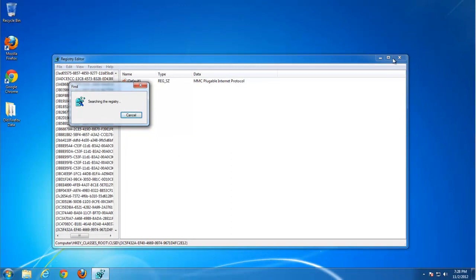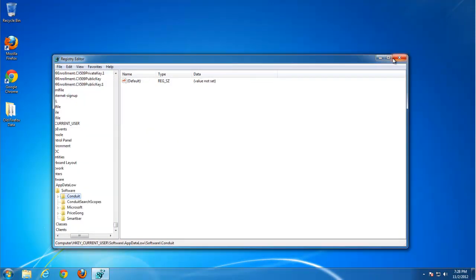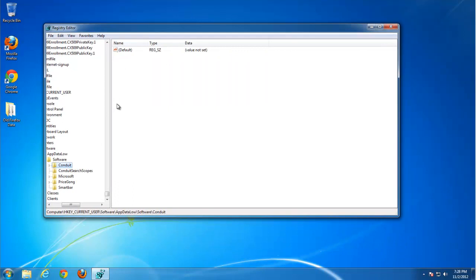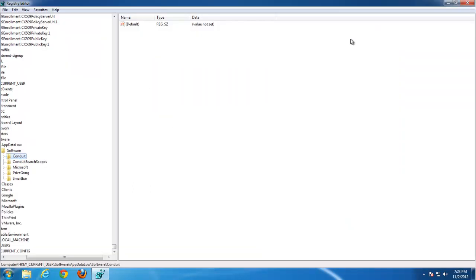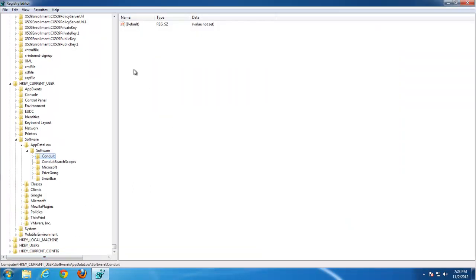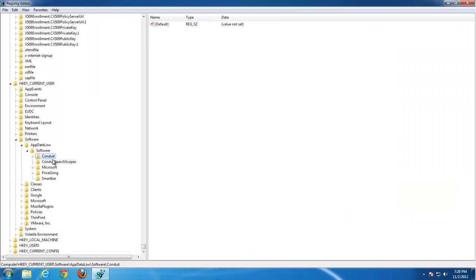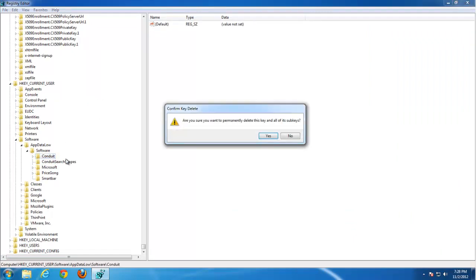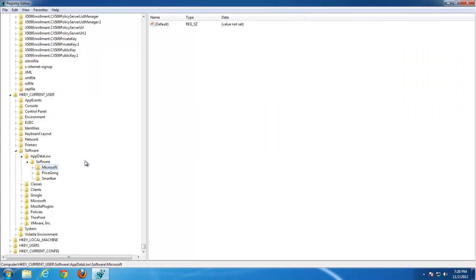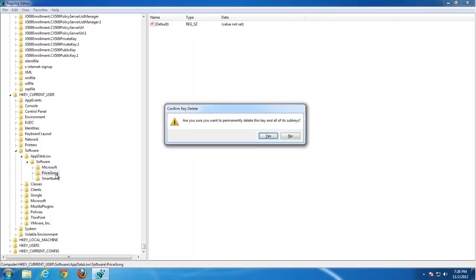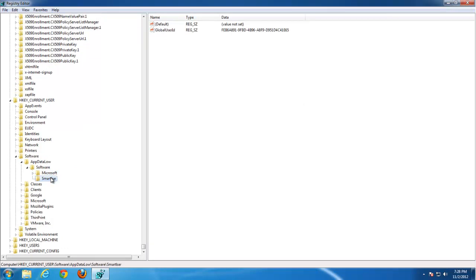For example this key, the whole key belongs to conduit. Press F3 to go to the next search result. Here we have two keys belonging to conduit. Even more. Smart bar I think also belongs to it.